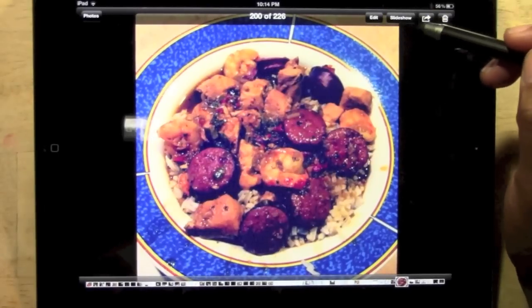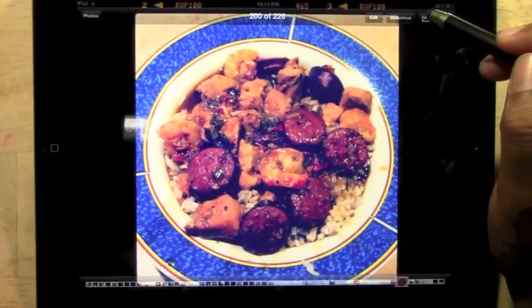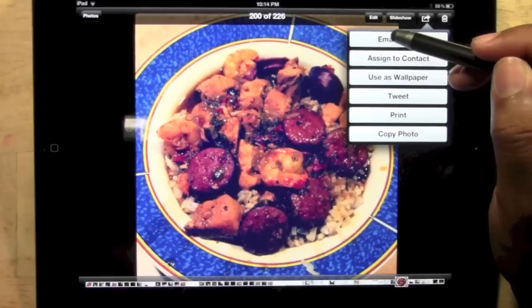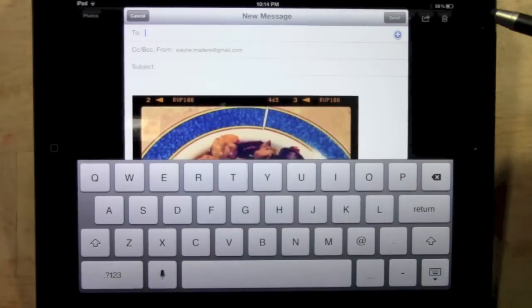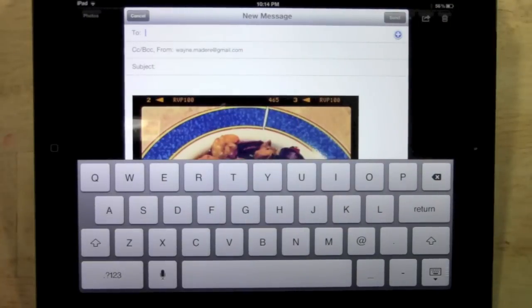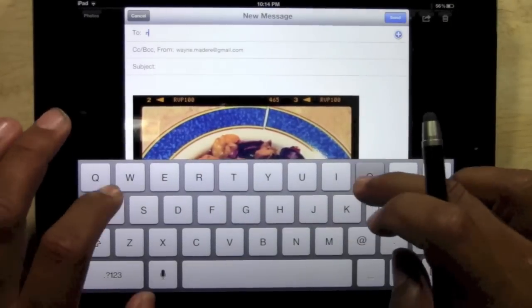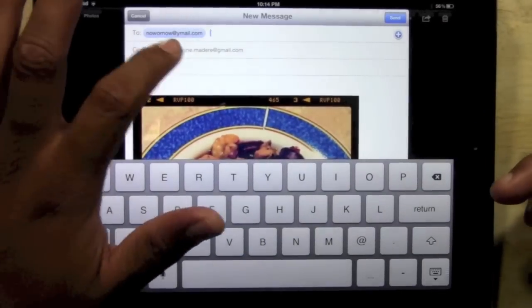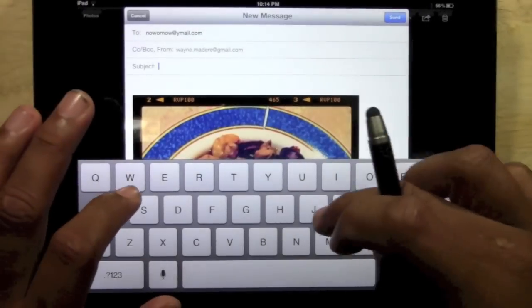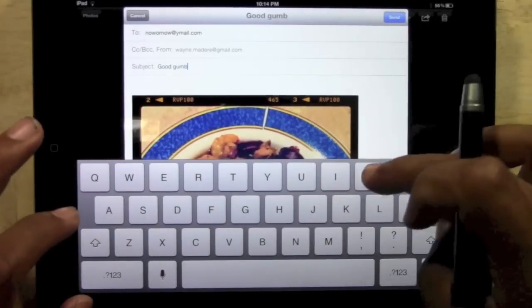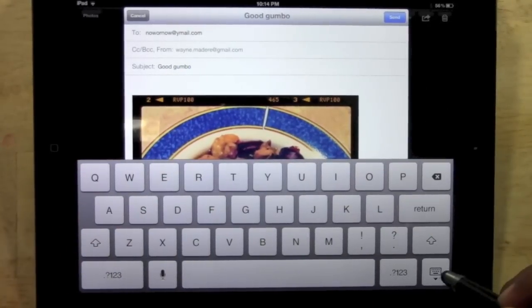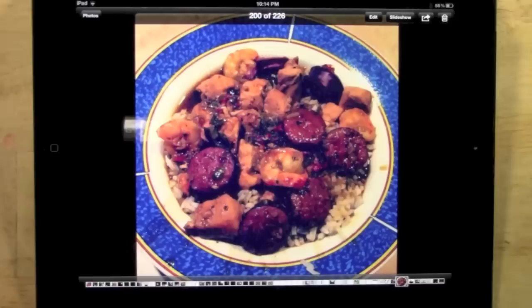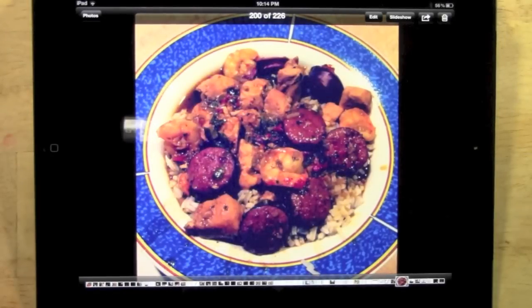In the upper right corner there's an arrow. You're going to tap on that little arrow and go down to email photo. From there you're going to put in the email address of the person you want to email it to. I'll do it to myself now at ymail.com. You can put a subject, you're like 'good gumbo,' and then we just hit send. That's it.